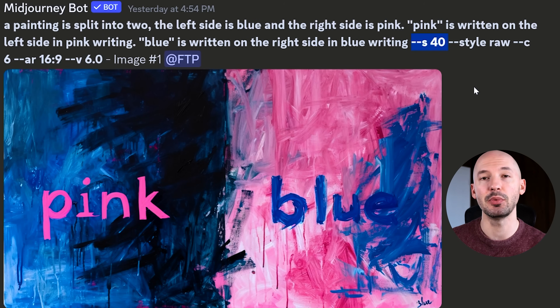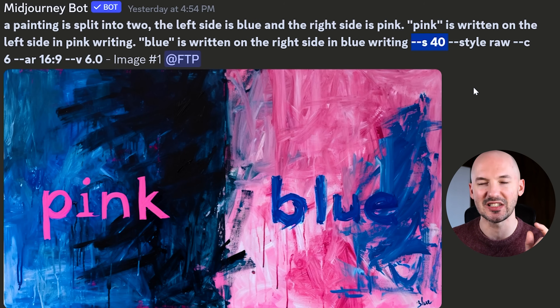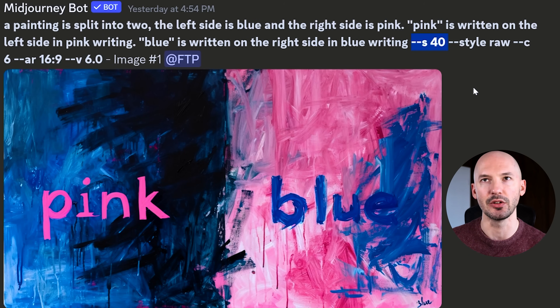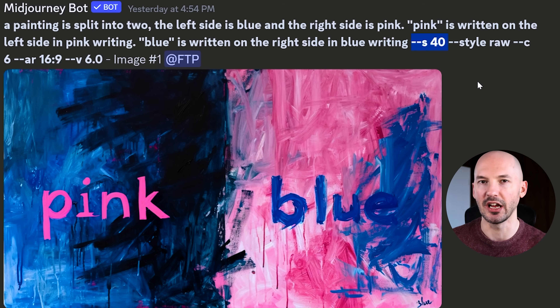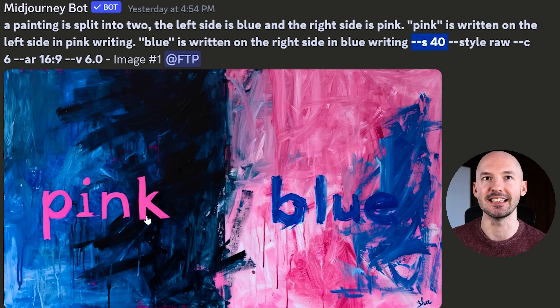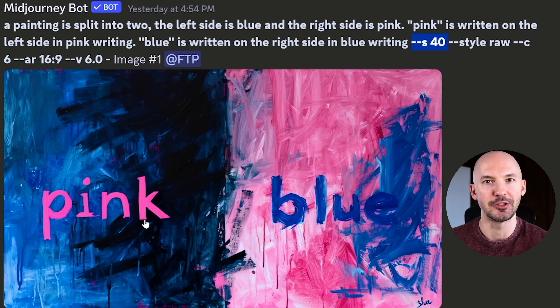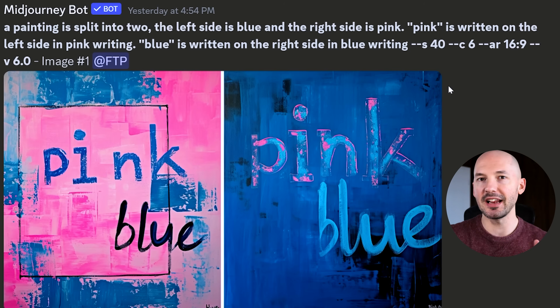Here's an example of the same prompt at a lower stylized value. This is stylized 40. The default is 100 by the way. And look how cool it is — it follows what I asked for. I think that's just so much fun.